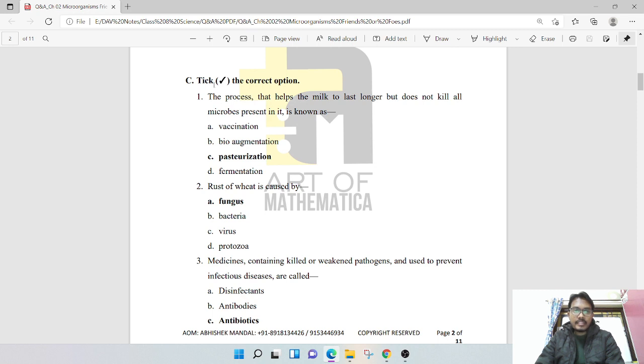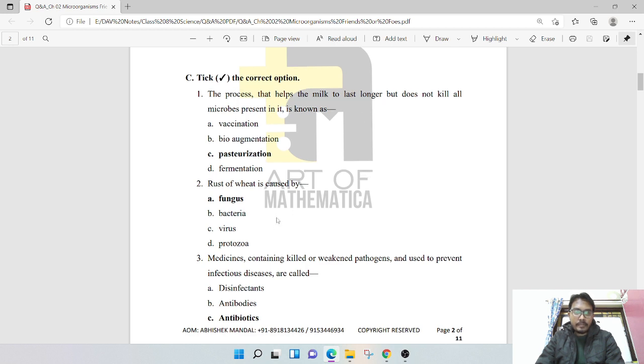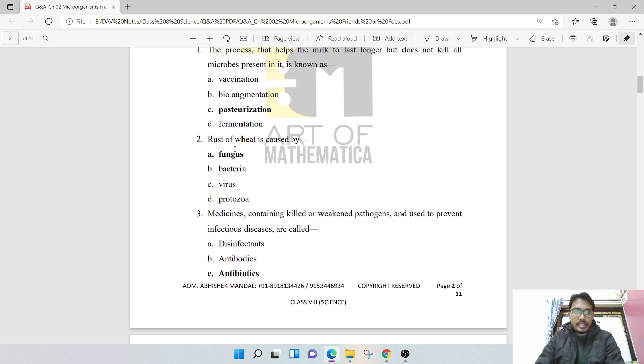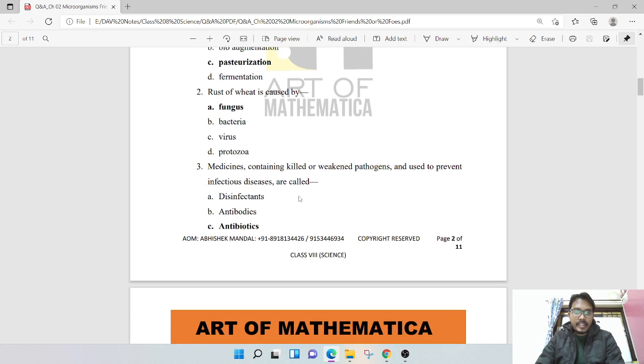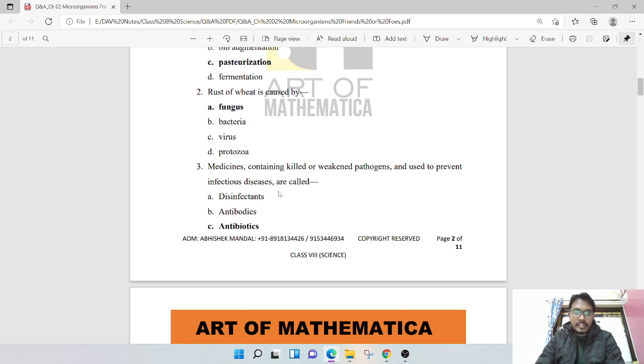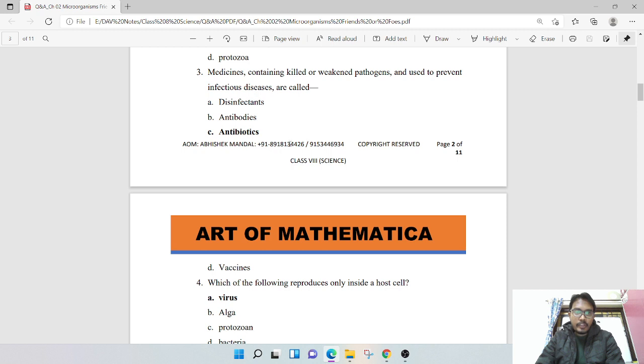Next is tick the correct option. The process that helps the milk to last longer but does not kill all the microbes in it is known as pasteurization. Rust of wheat is caused by fungus. Medicines containing killed or weakened pathogens used to prevent infectious disease are called antibiotics.